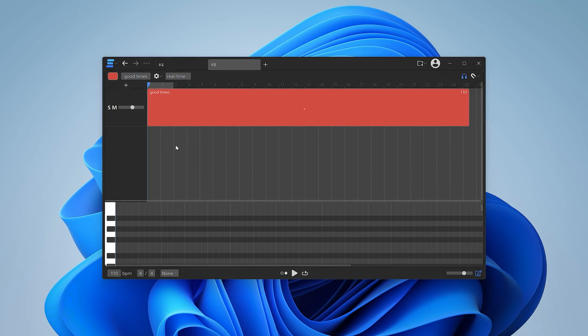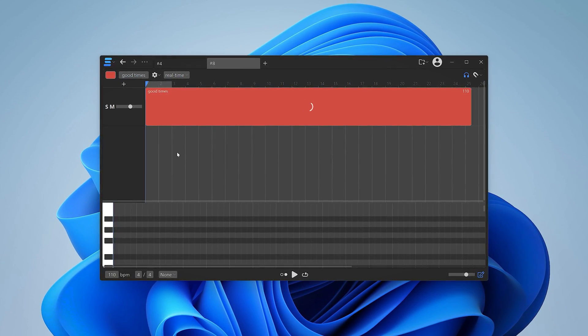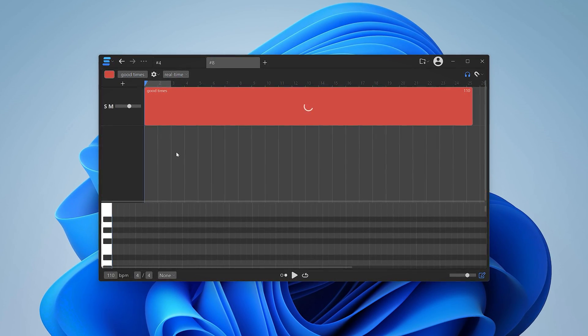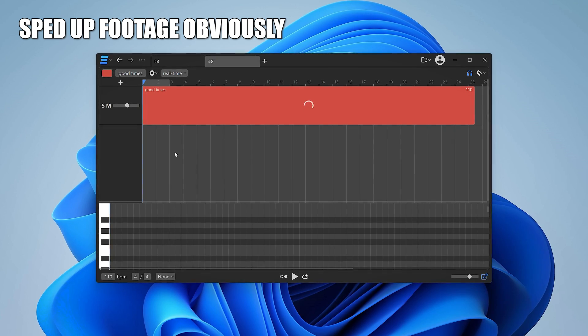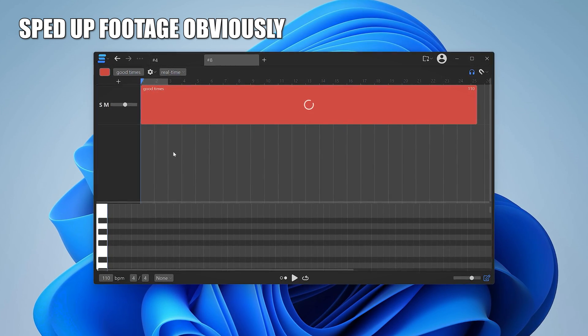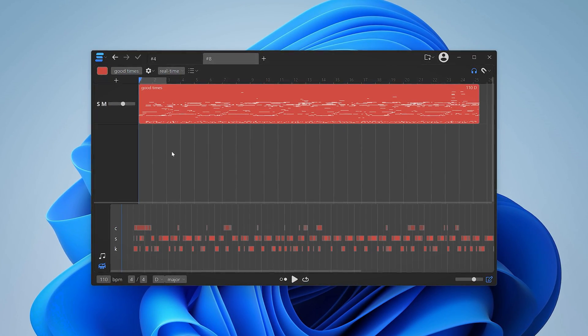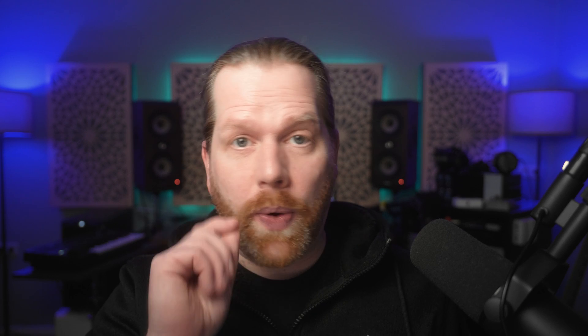Depending on how long your track is, this can take a little while. This 53-second-long track took about 20 seconds, and I'm on a lightning-fast 1 gigabyte internet connection.